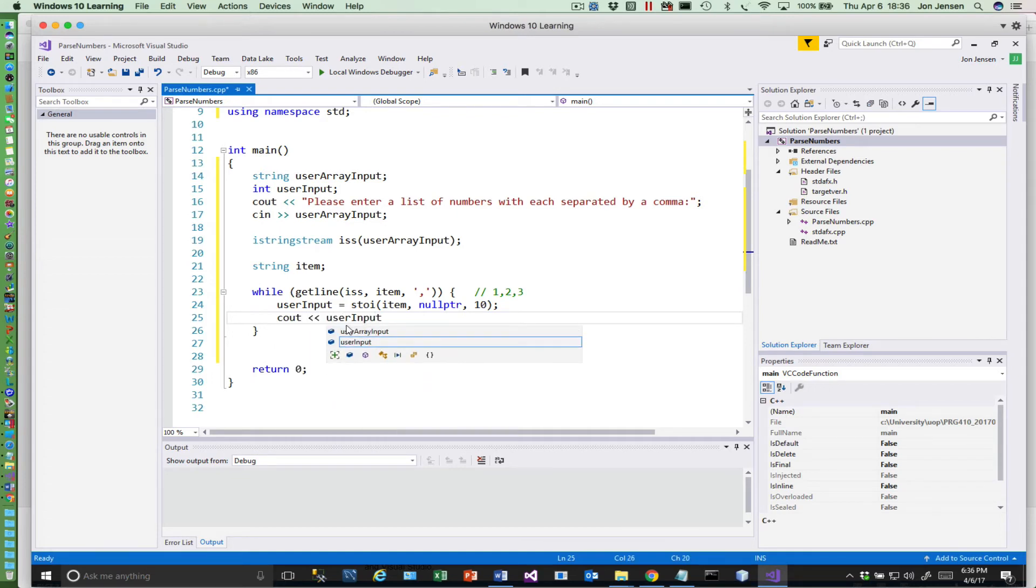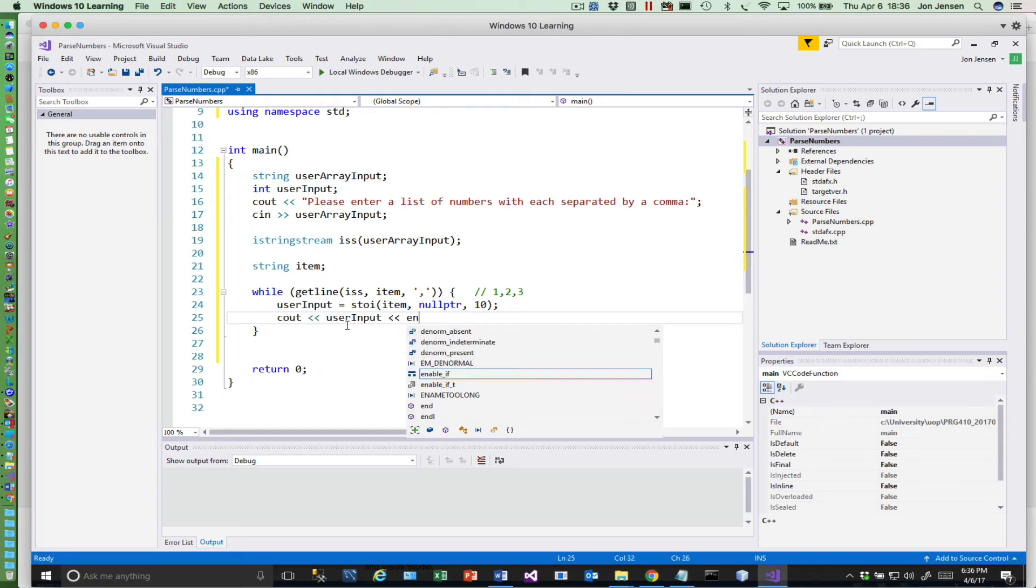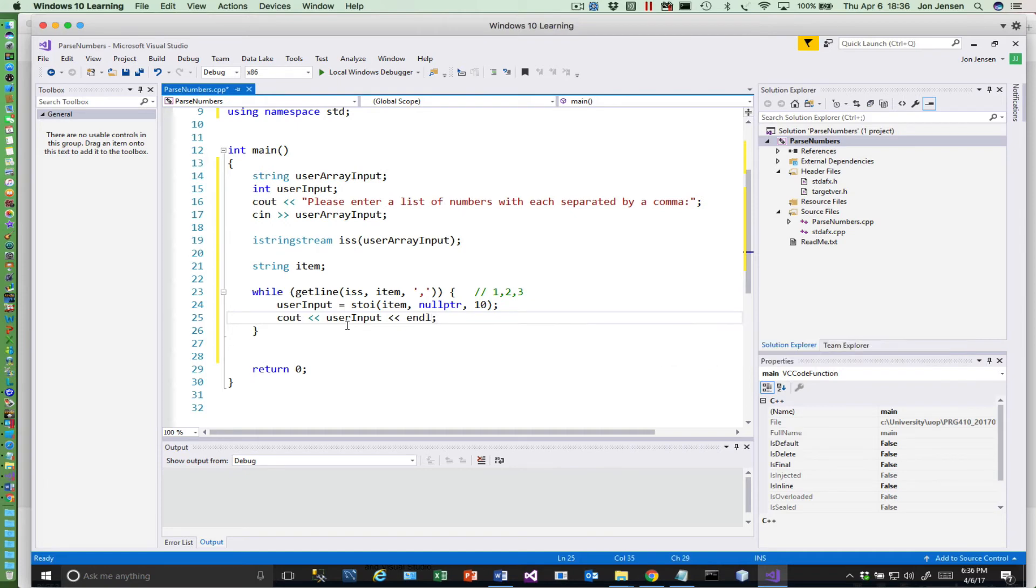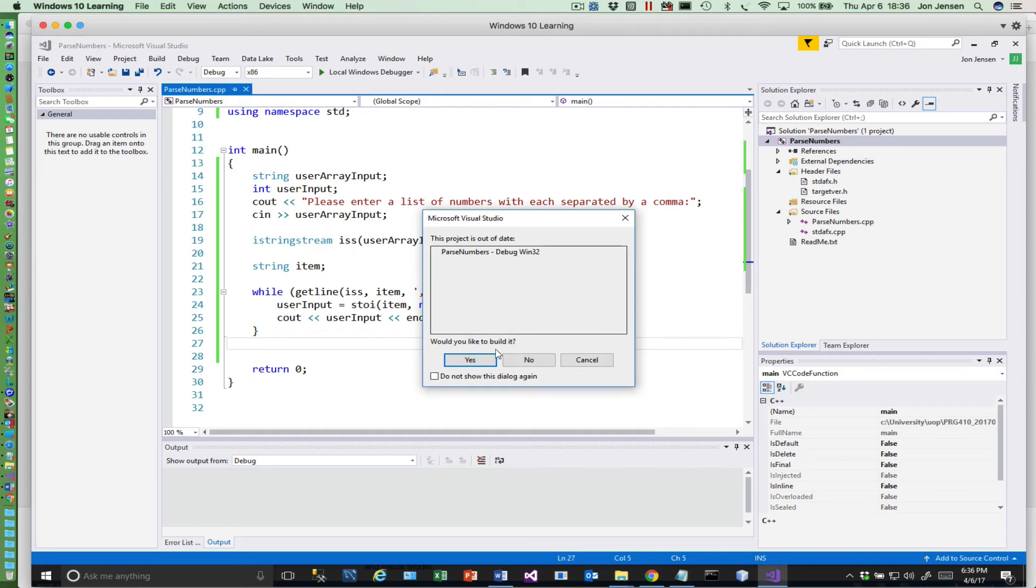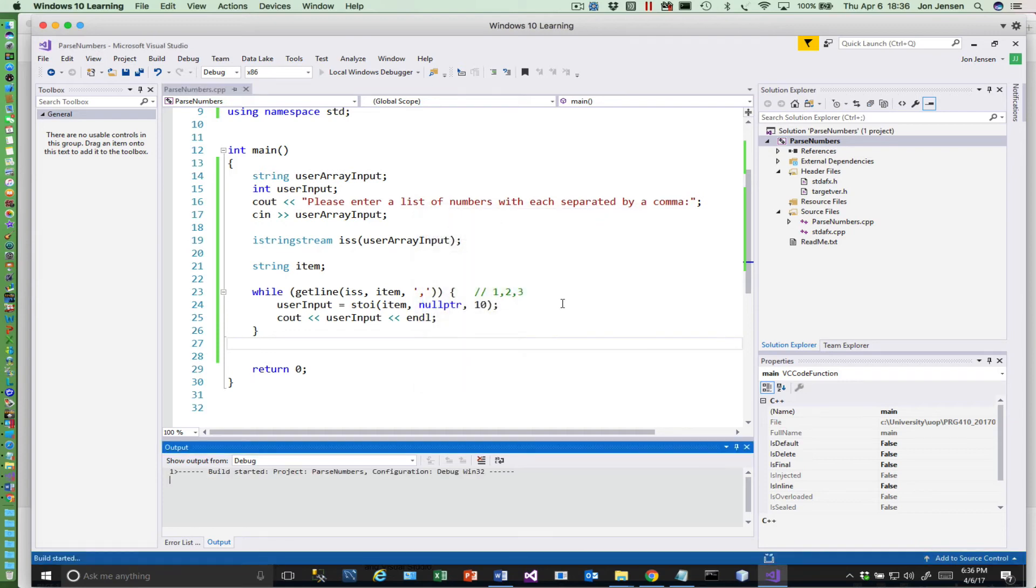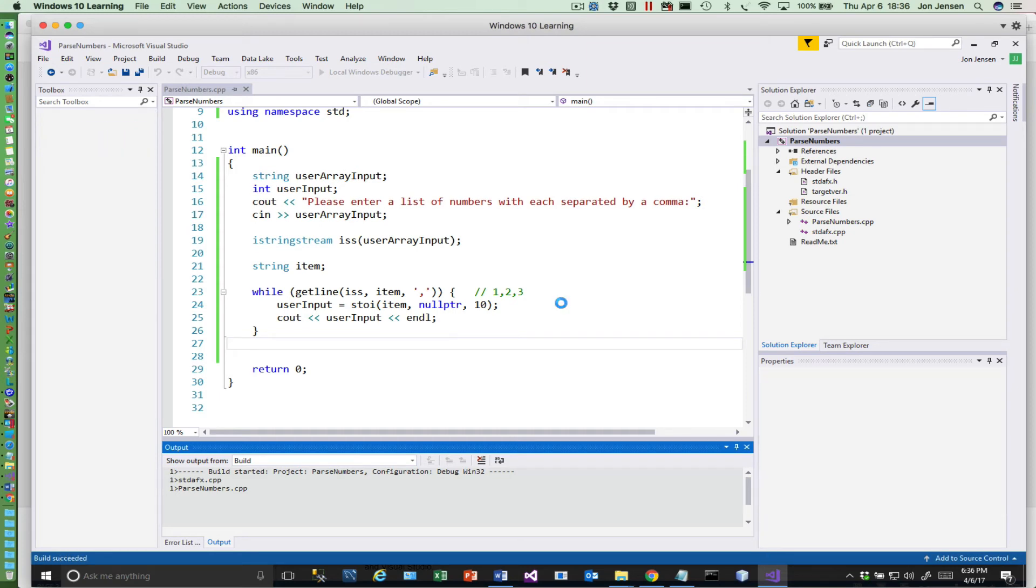And it's going to put that in item as a string, and then this line of code takes item and converts it to an integer and stores it in user input. And then we can just simply say cout user input and put an end of line on that thing. Okay, so let's run that and see what happens. So we're compiling.